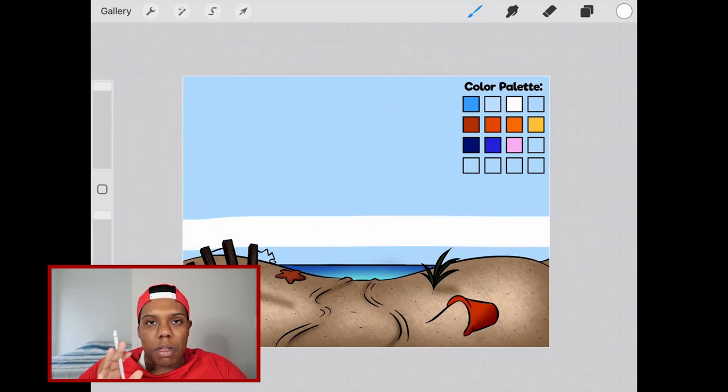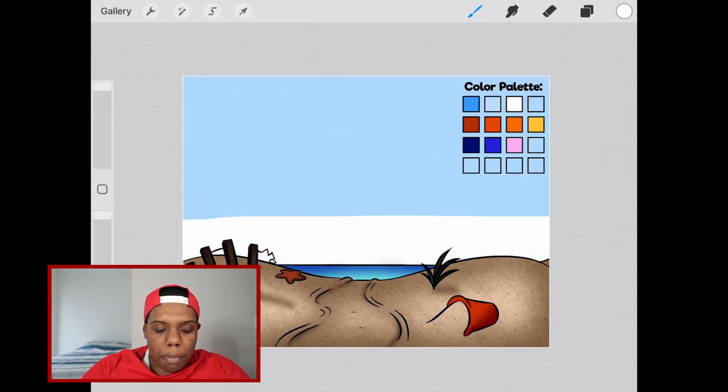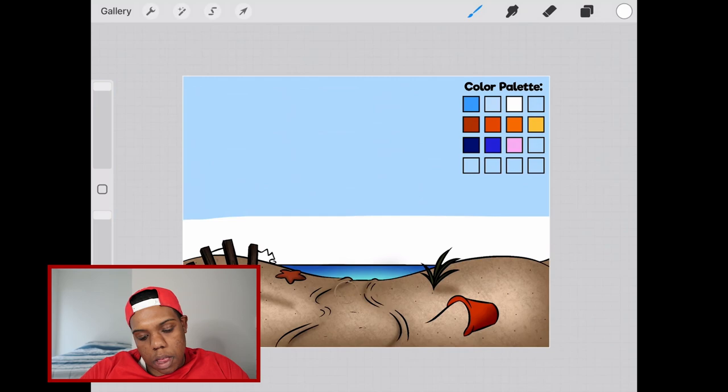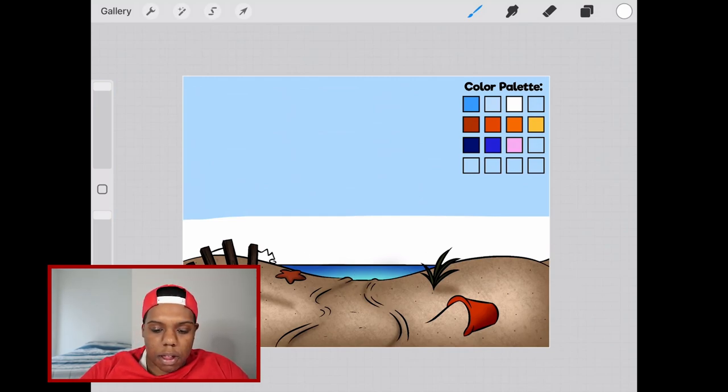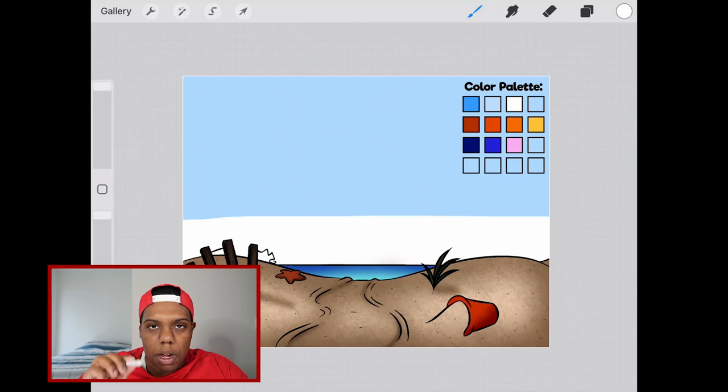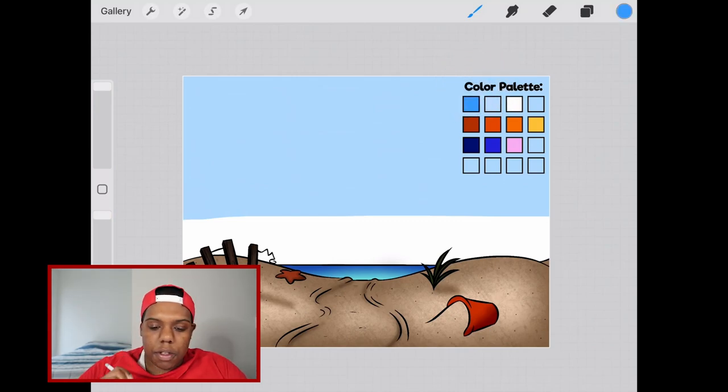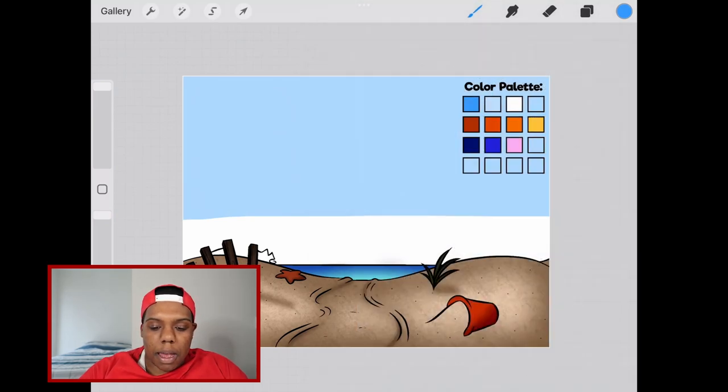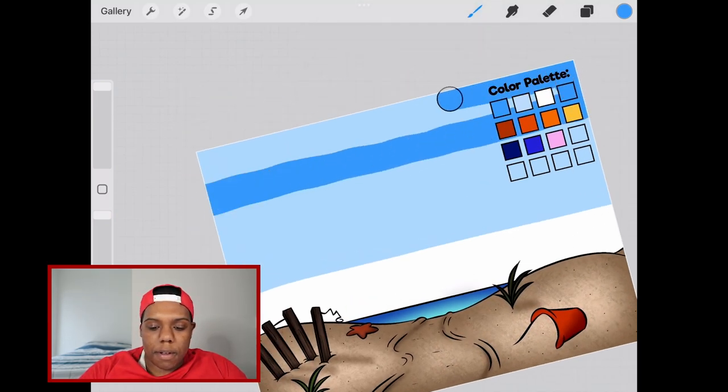The line doesn't have to be super straight because we'll be blurring this later. We're just going to fill the bottom portion with this white and then we're going to select the blue. We're going to tap on the screen to the blue and then we're going to do the same thing with that same brush but over at the top.